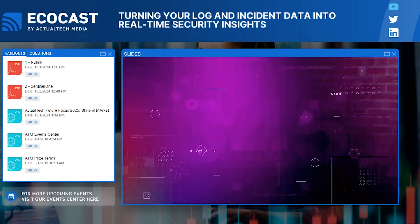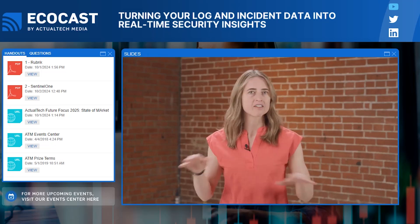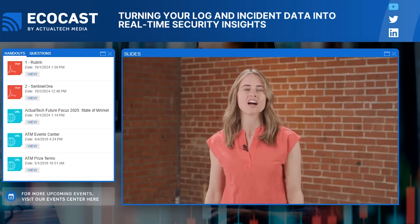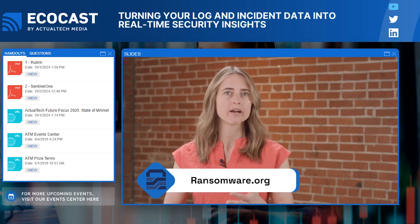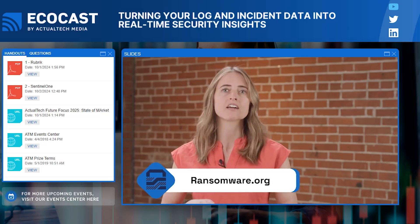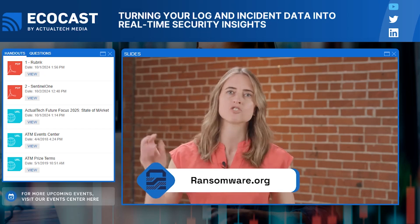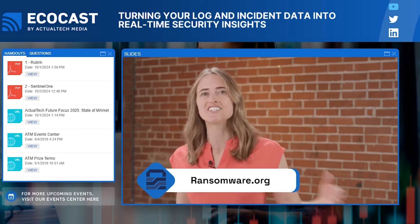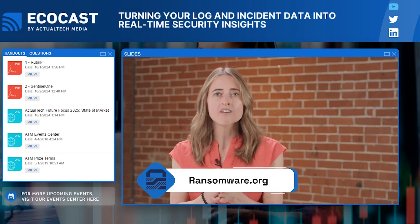One of my favorite resources is ransomware.org. You can find out everything you need to know about ransomware — how to prepare, prevent, and recover. The site is packed with information, helpful tips, checklists, strategic approaches, case studies, and everything you need in one place. Wherever you are in your ransomware preparedness journey, there is something for you at ransomware.org.